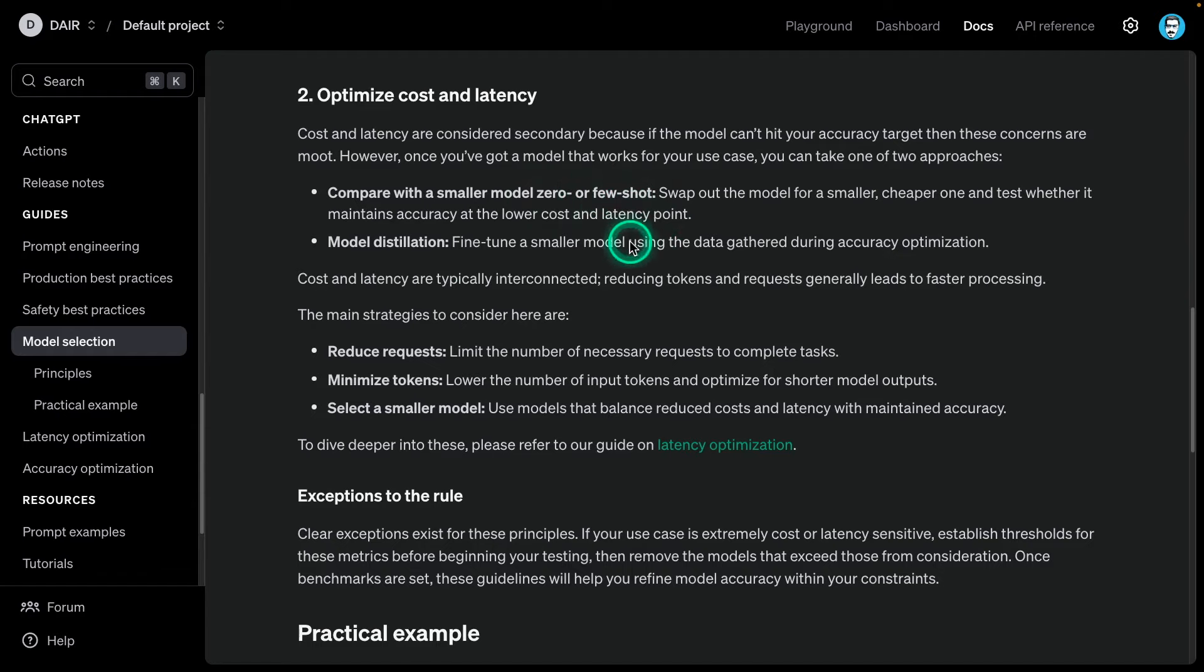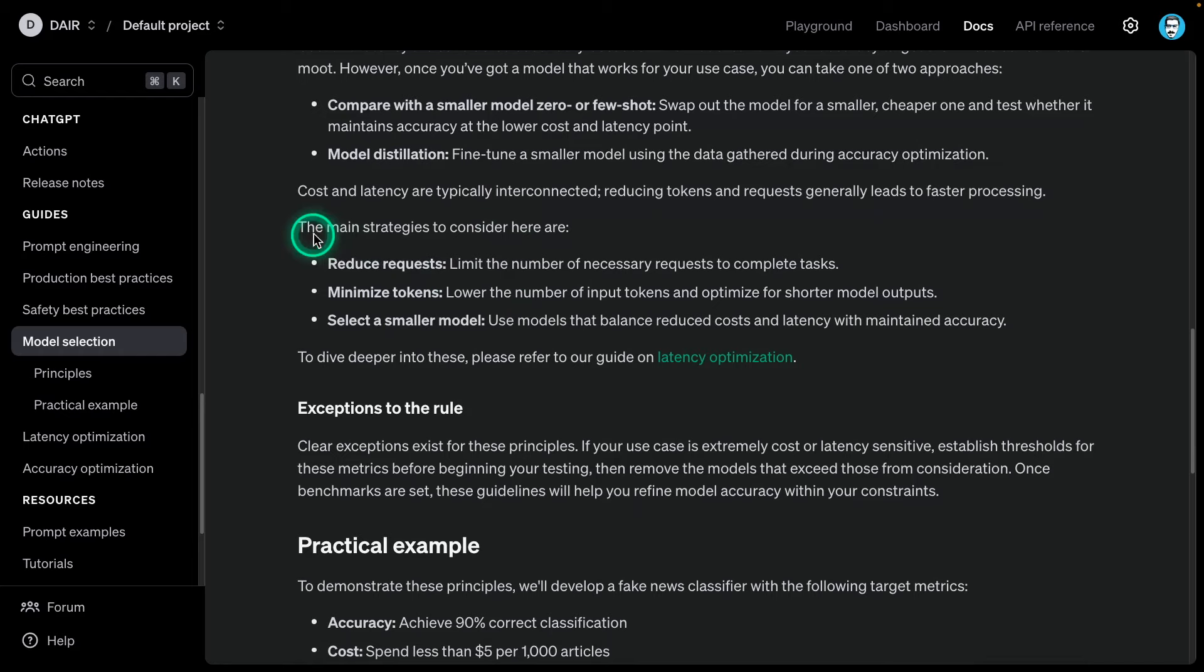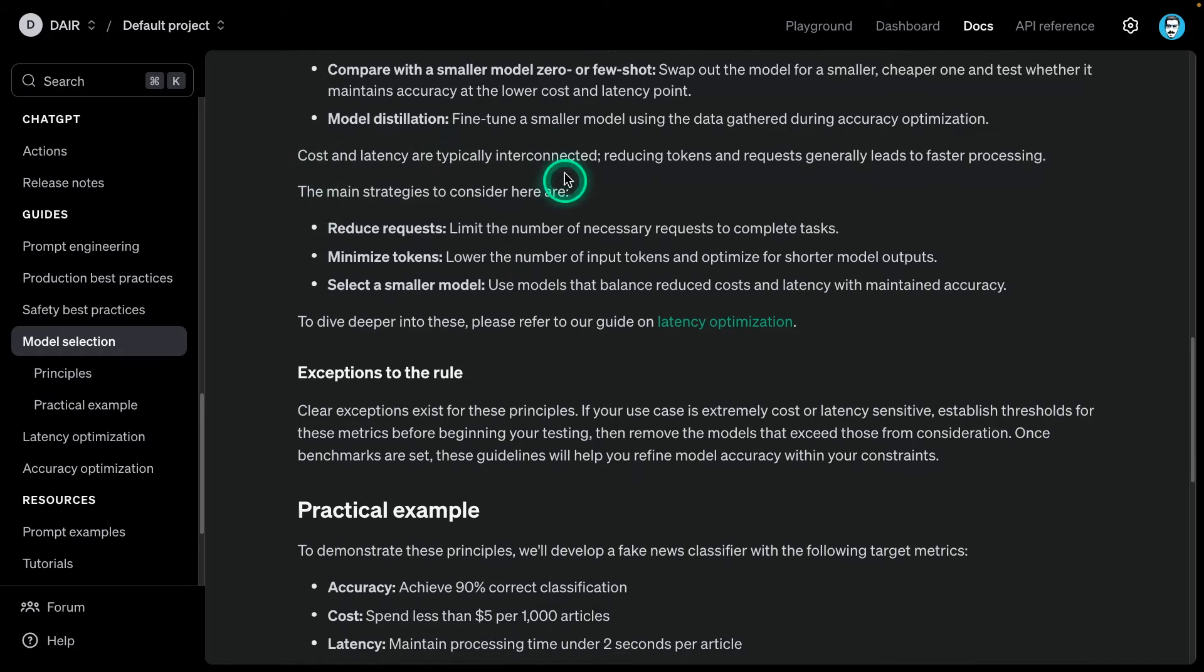Model distillation - fine-tune a smaller model using the data gathered during accuracy optimization. In that first step, we were putting together data. This is why I said you don't throw away that data. It makes sense to be logging that information with some experiment management tool or whatever you have in place. Either of these approaches would work.